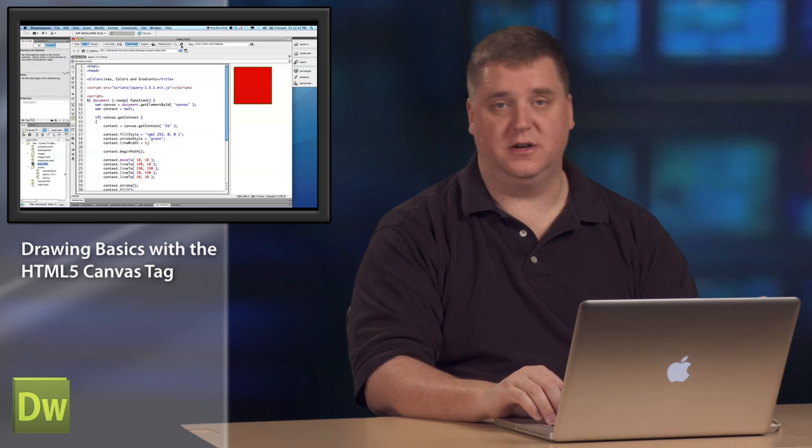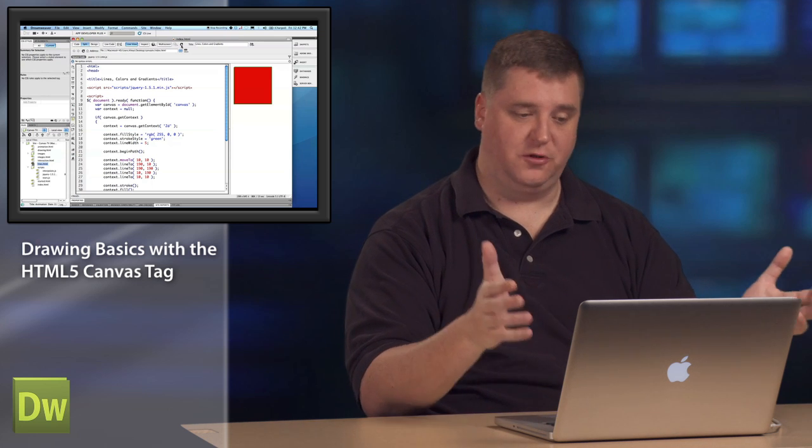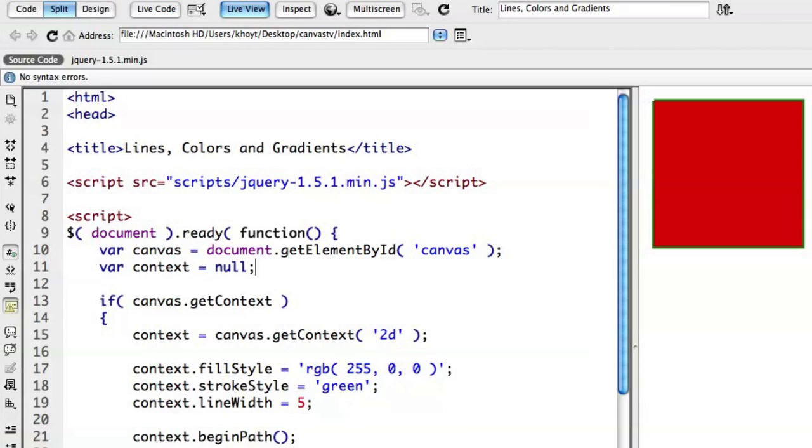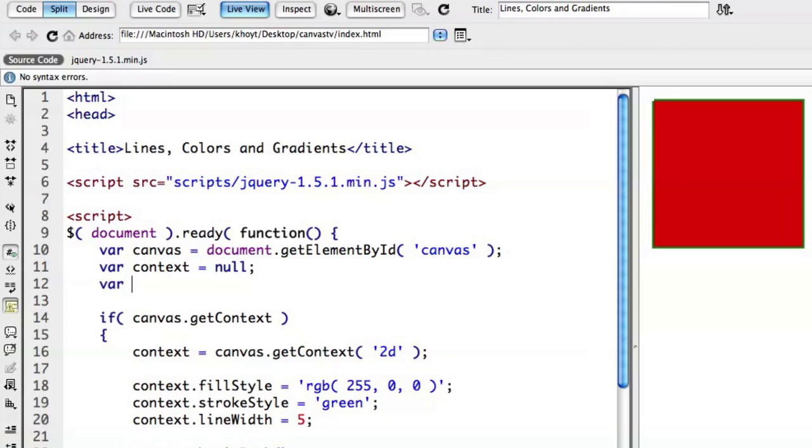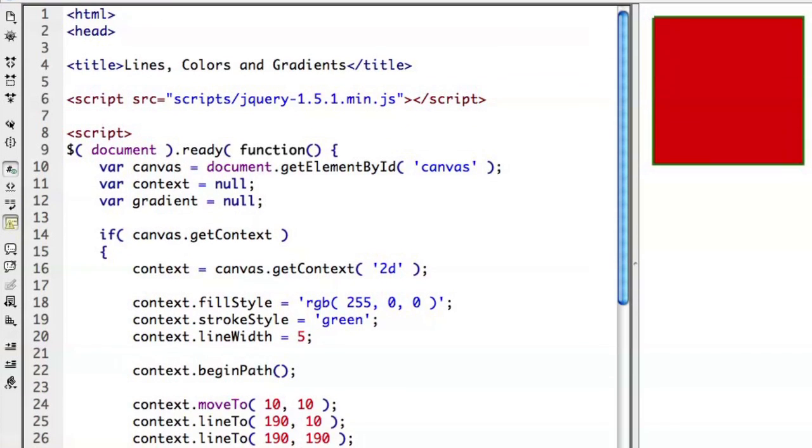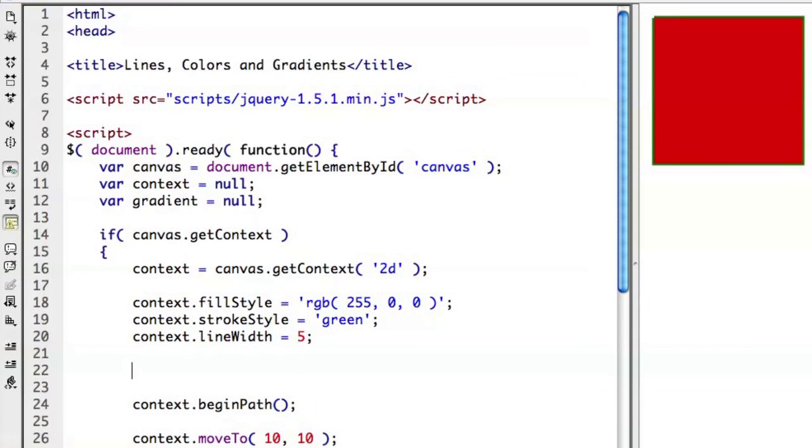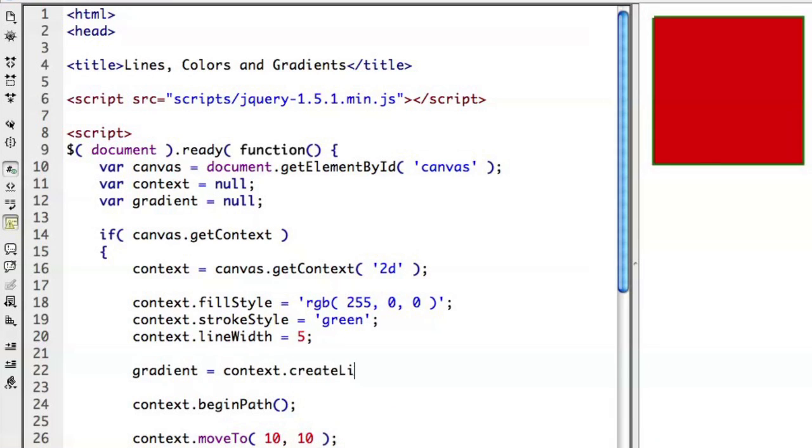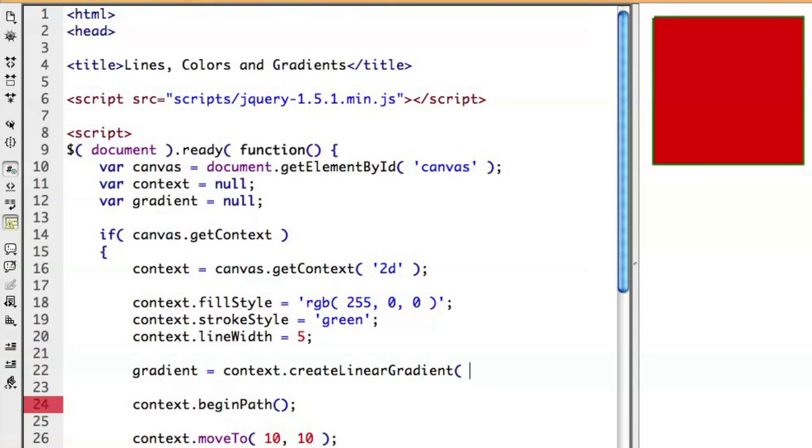And you might also want to take this opportunity to fill it with a gradient. Now gradient is interesting. We actually are going to establish a gradient variable up here for us to use. And then once we've established that context is available and we can use it, we'll go ahead and say, gradient is going to be assigned the value of context.createLinearGradient. And it's going to want to know what space you're trying to fill in the canvas. So in this case, I'm going to try to fill the whole thing. So I'm going to start at over 10 down 10. I'm going to end at over 190 down 190. Now keep in mind that isn't a width and a height. It's actually where the ending destination is. So we'll say 190, 190.